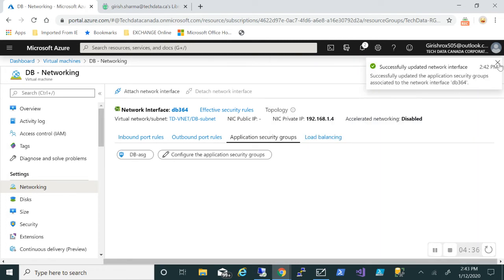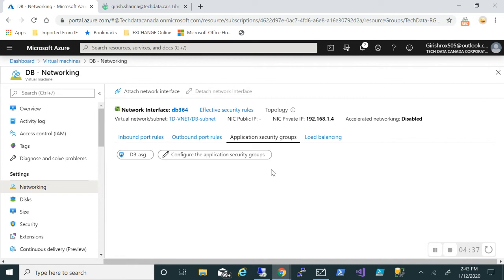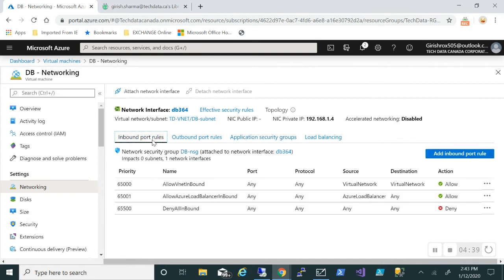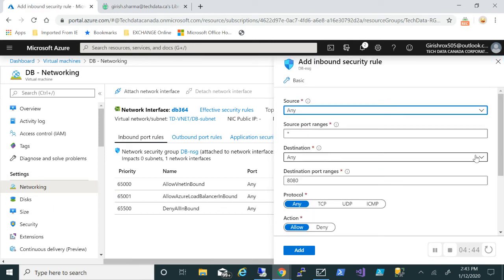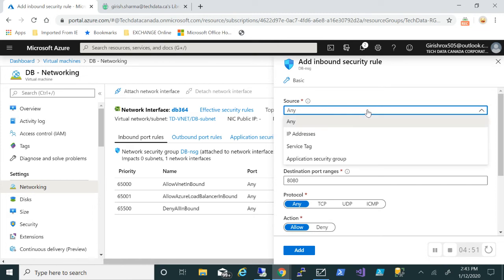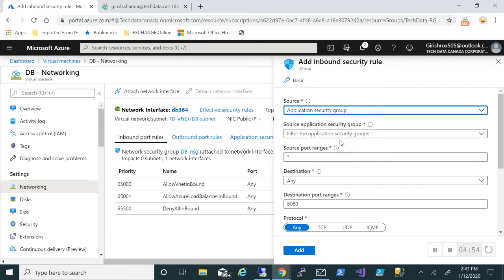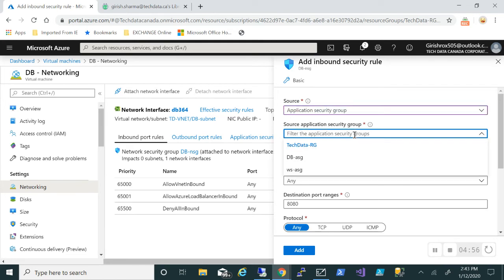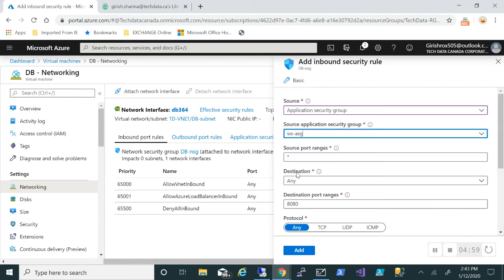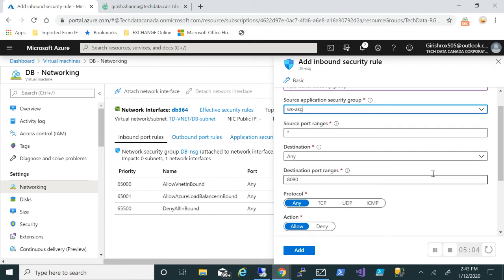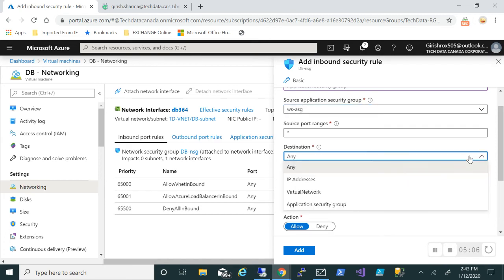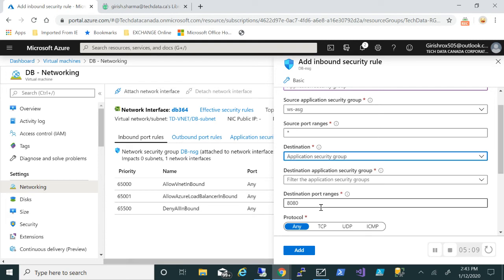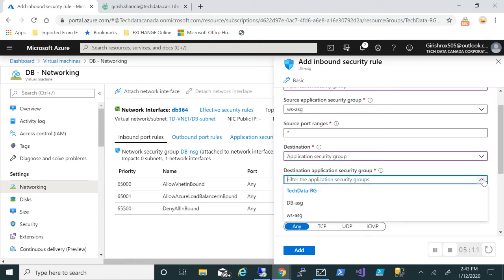What we'll be doing is create an inbound port rule. Let's add one. In this, I can put the source—actually under the source, I'll pick Application Security Group. Under the source application security group, I'll pick the one from web server because that's where I want the RDP session from. The source port range can be any. Under the destination, I'll pick Application Security Group. In this case, the application security group will be the one which is database ASG, the one we just created.